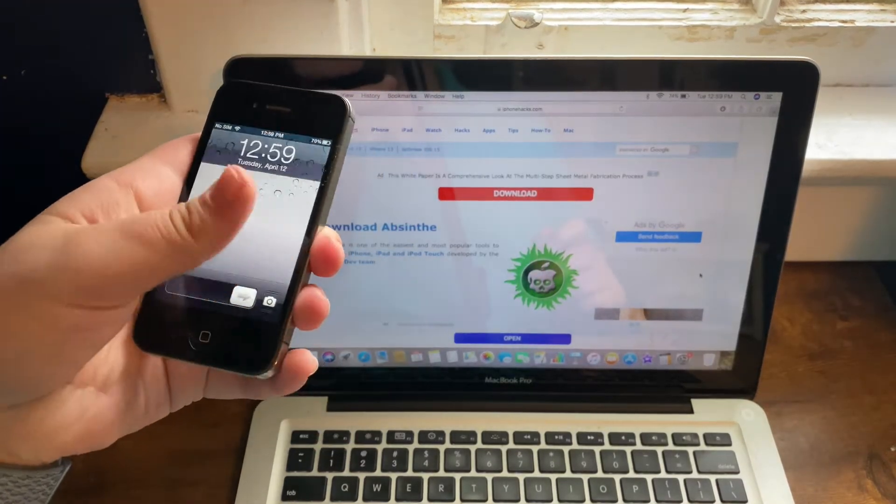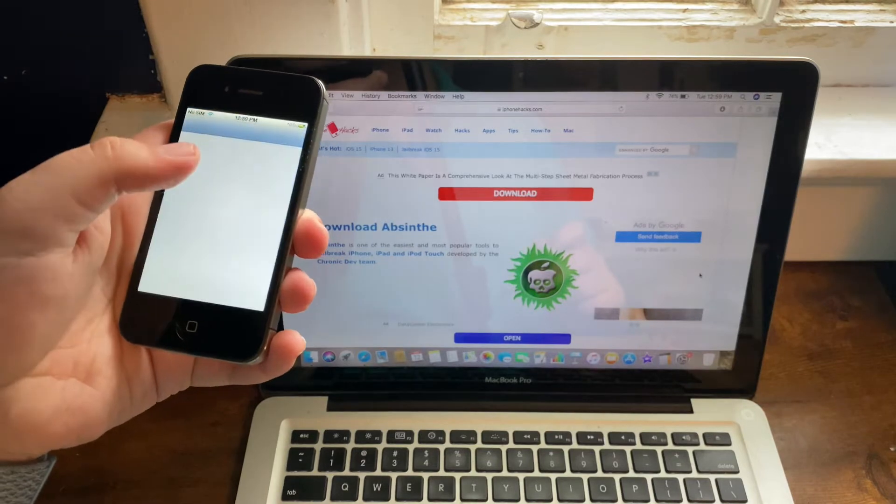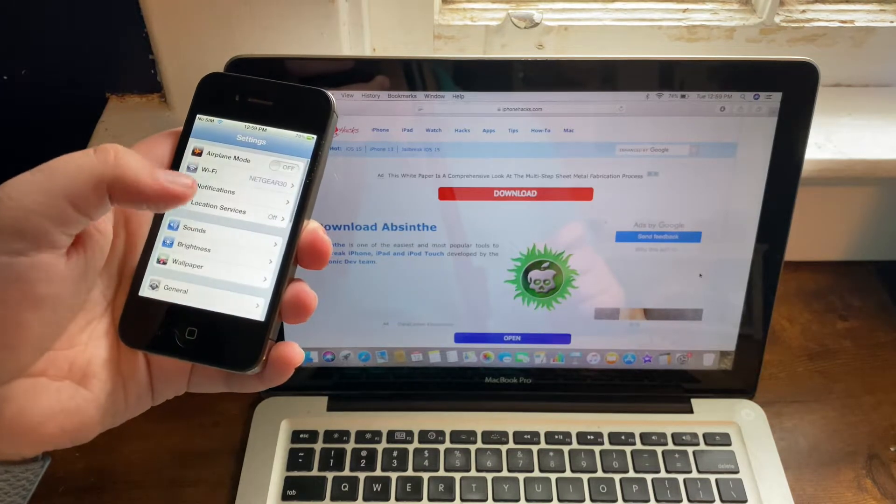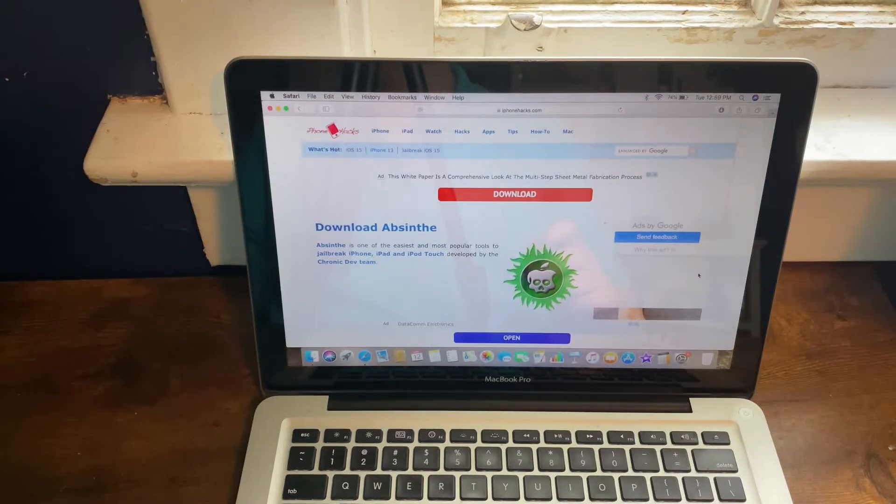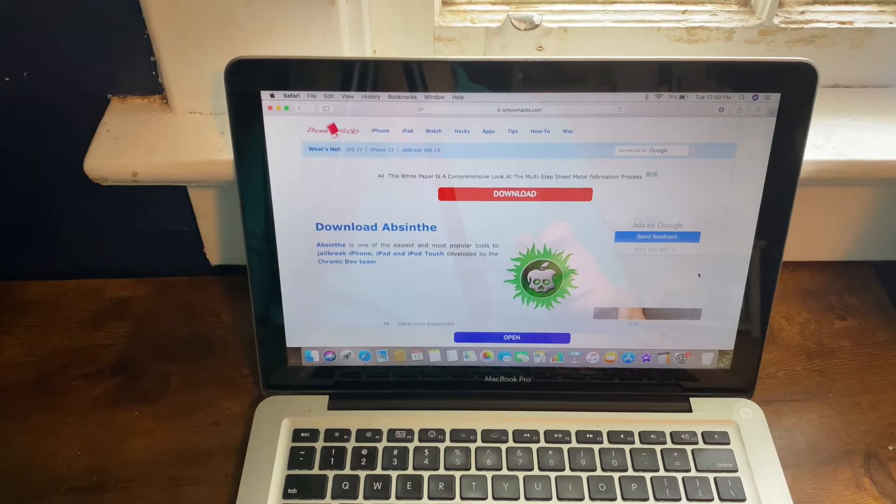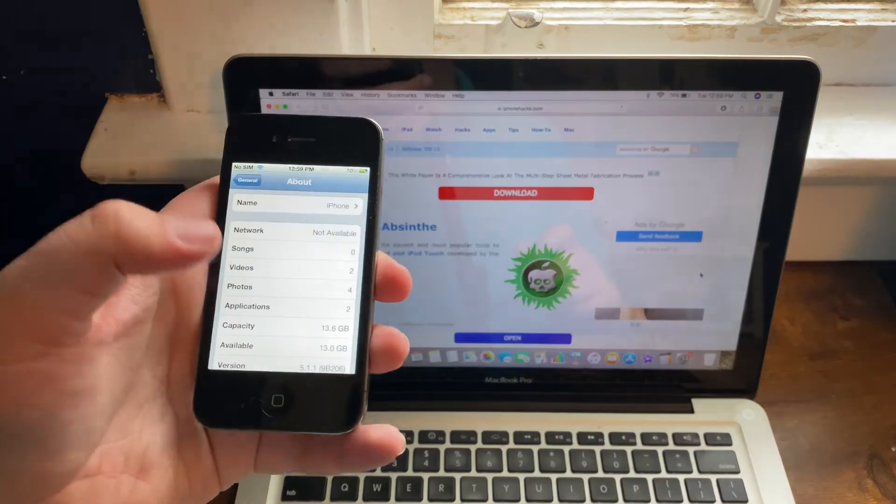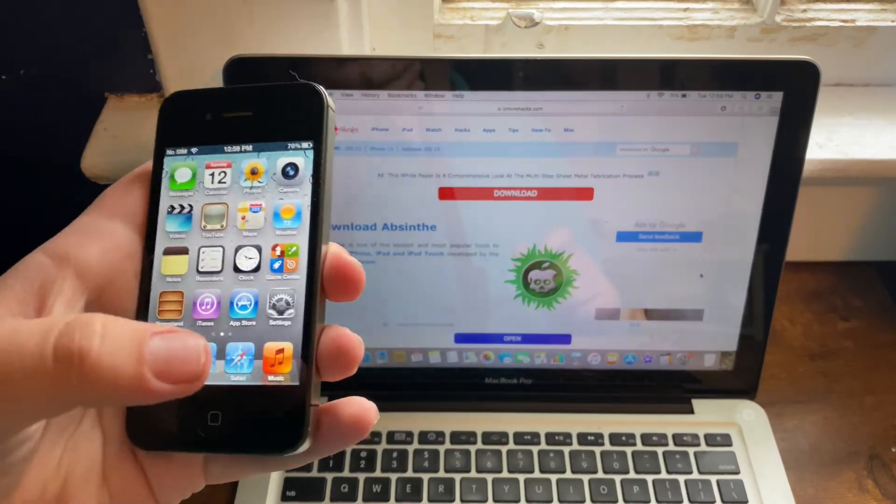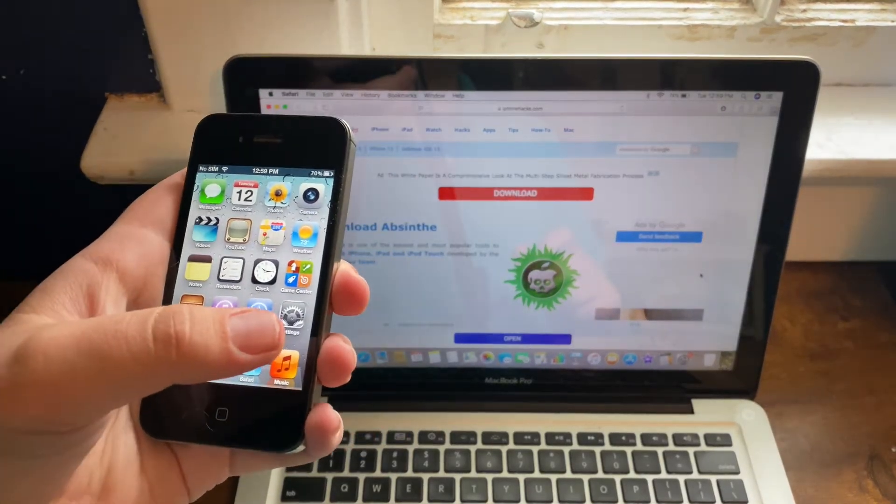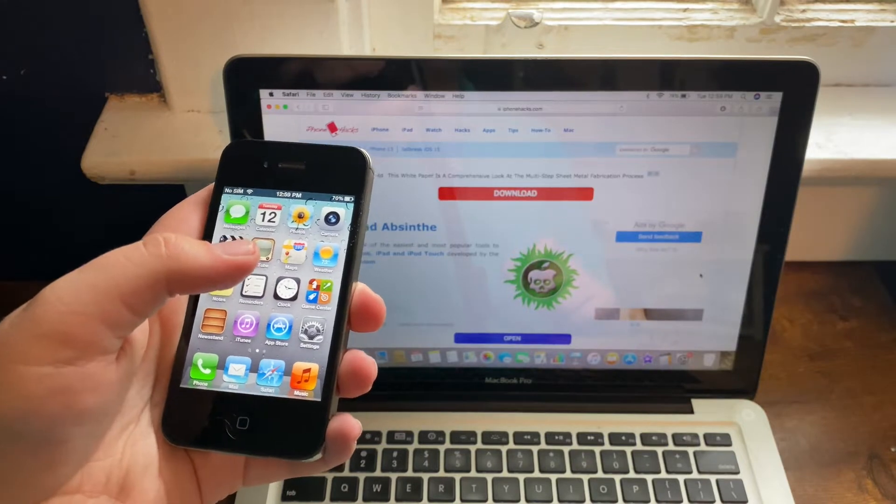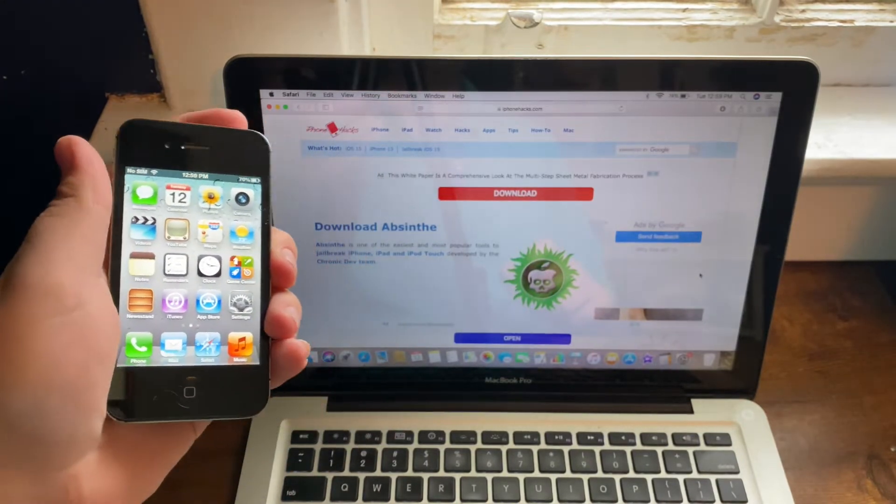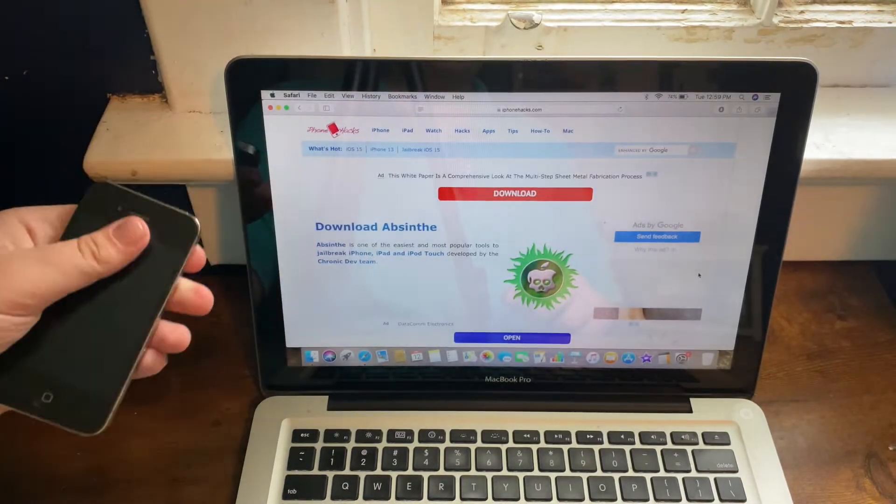Just to show you, this is my iPhone 4S running iOS 5.1.1. I do think your device will need to be connected to Wi-Fi in order for this to work.